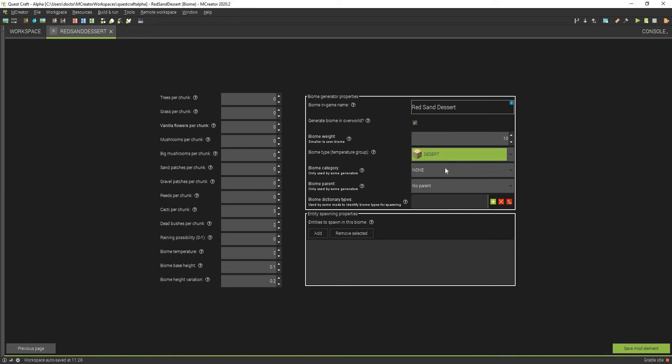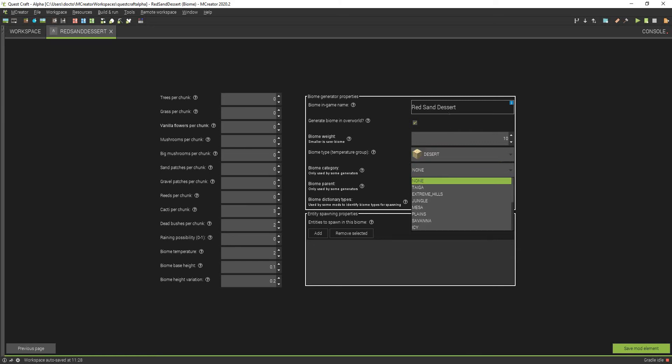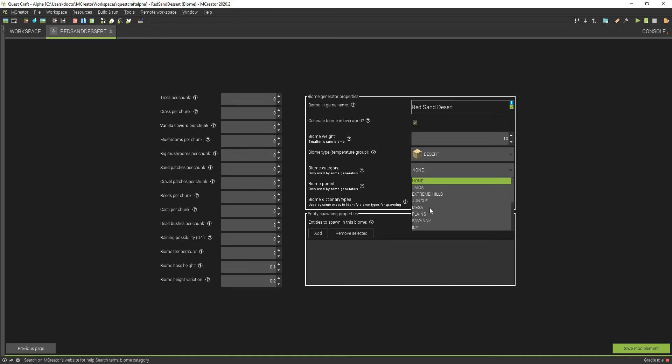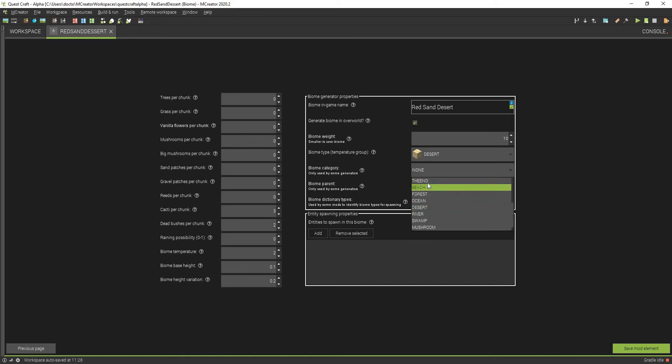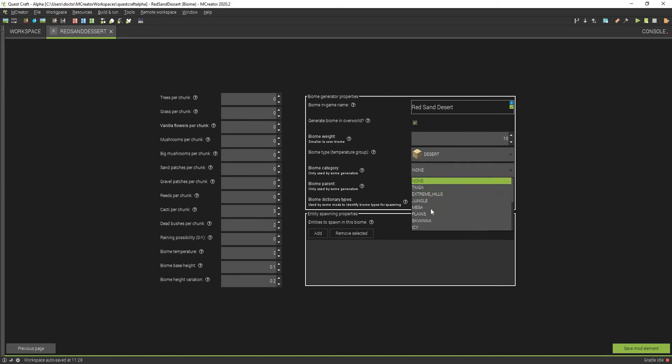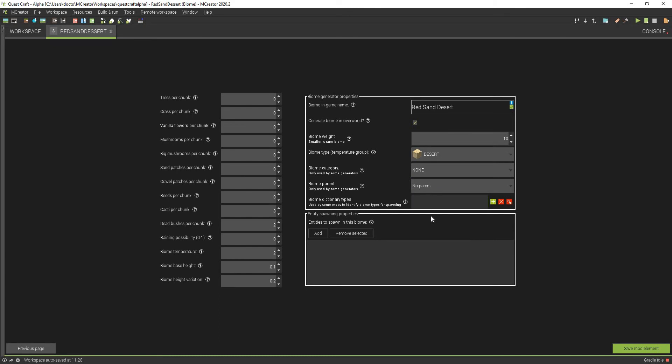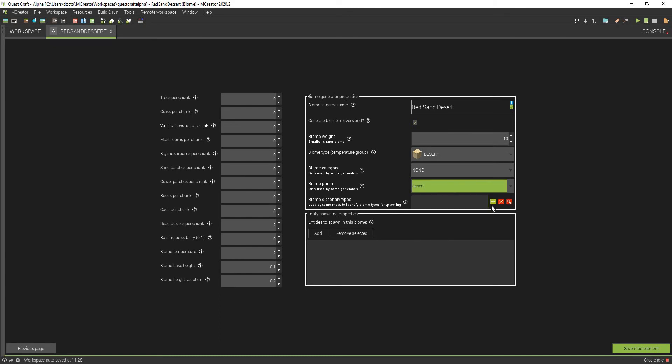Then what we're going to do is we're going to turn this to Desert, and then we can, oh actually I misspelled that, whoops. You can change that stuff. Biome category, we will make this desert. Let's see if there even is a desert on here. I don't think there is. Let's leave that blank. We can make this desert.